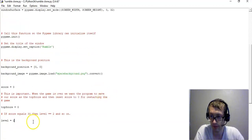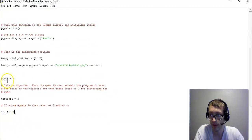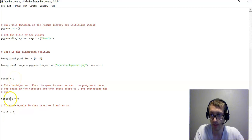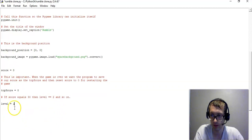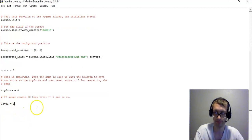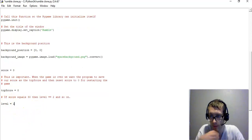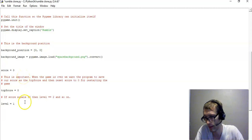So now we're going to set up some variables. We want the score to be zero when the game starts, and we want the top score to also be zero, and we want the level to be equal to one. So essentially, what we're going to do is we're going to do something like,